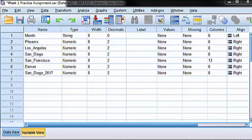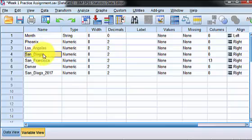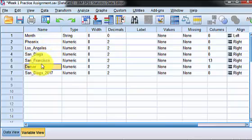We're going to find the central tendencies of Phoenix, Los Angeles, San Diego, San Francisco, and Denver for the 19-year home sales.